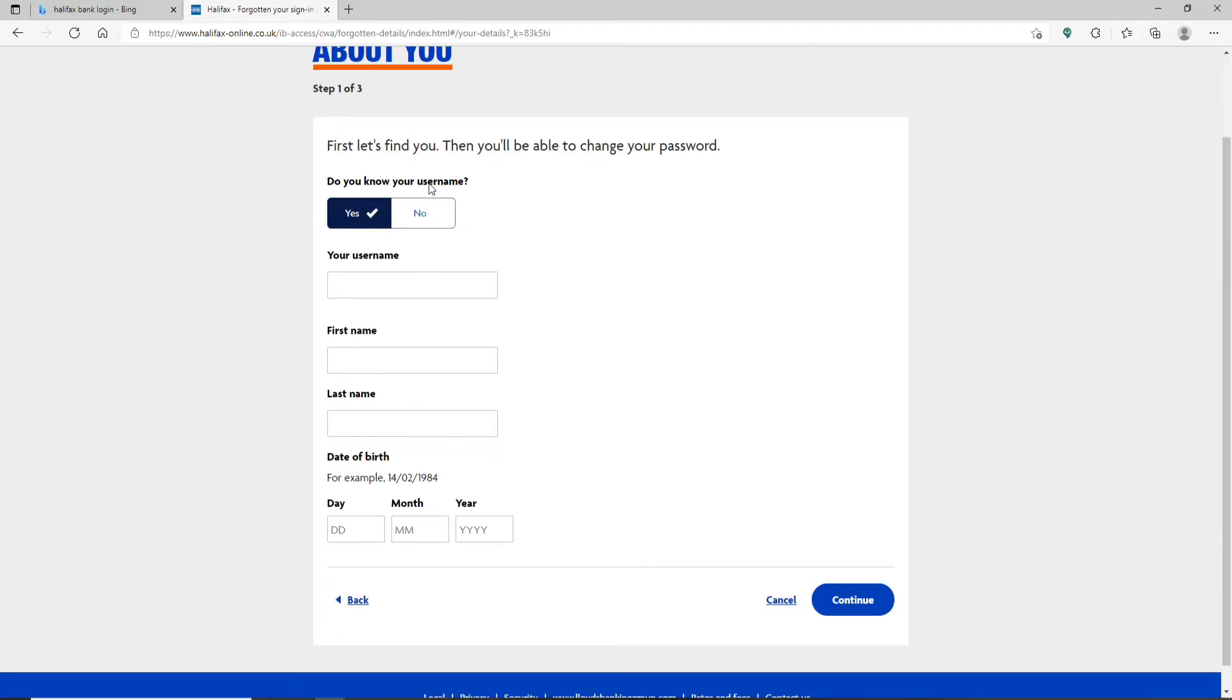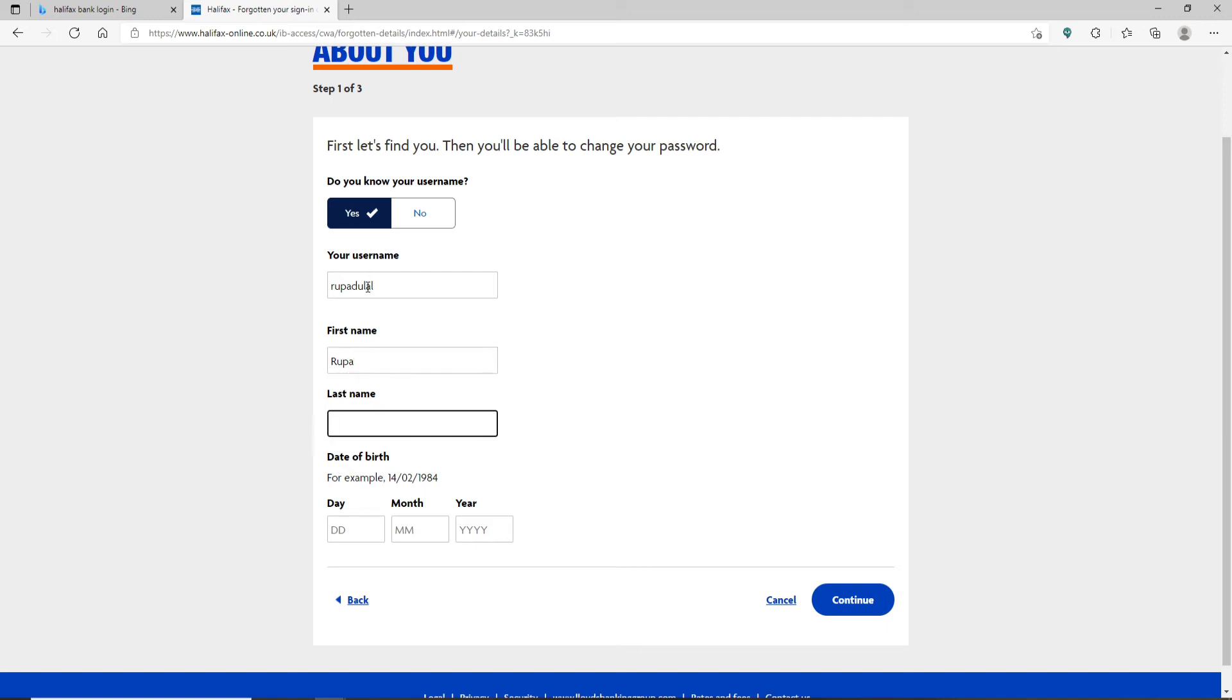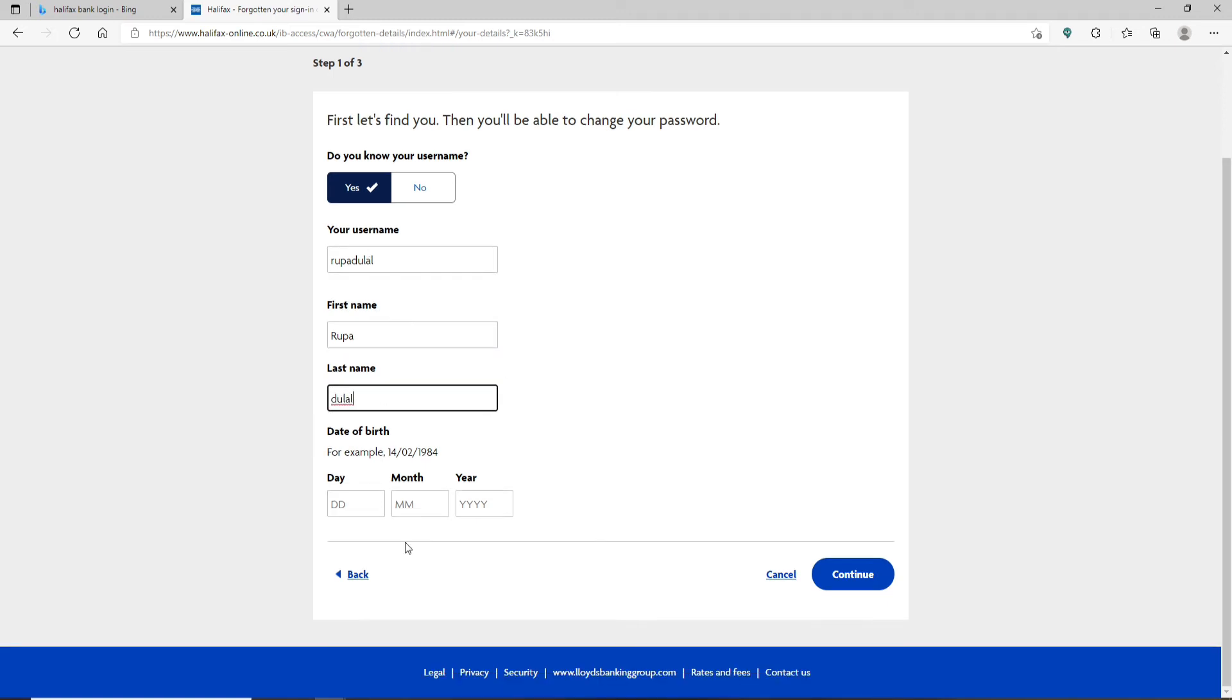Now go ahead and answer if you know your username. If yes, pick yes. If no, pick no. Type in your username, and then type in your first name in the next text box. Type in your last name as well.